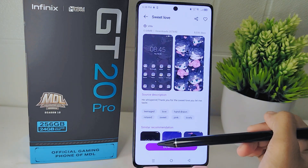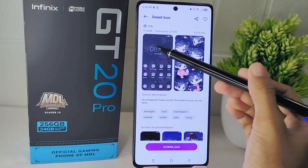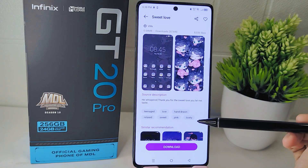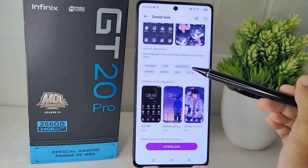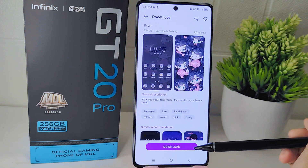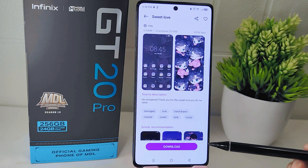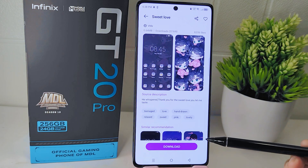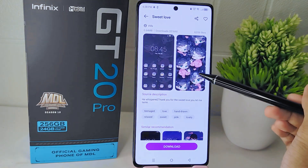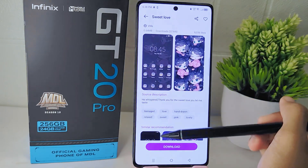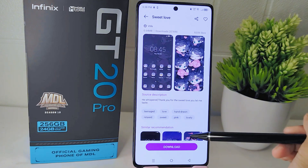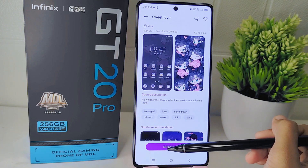Once you have found a theme you like, tap on it to open its detail page. If you are satisfied with the theme and want to download it, look for the download button and tap on it to initiate the download process. Be patient and wait for the download to finish.